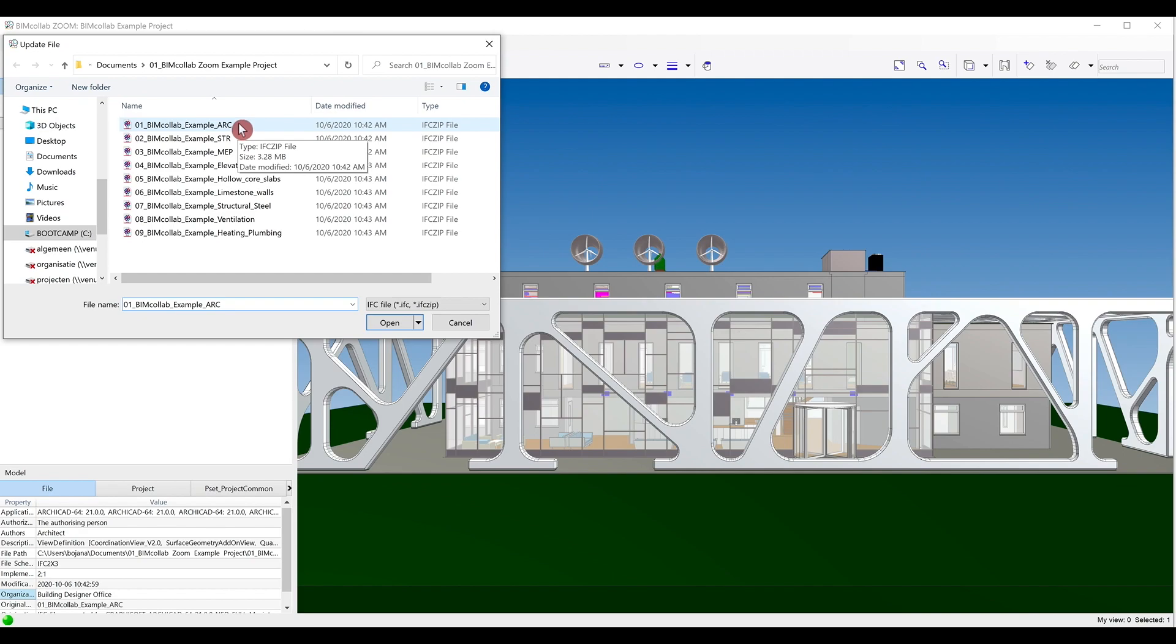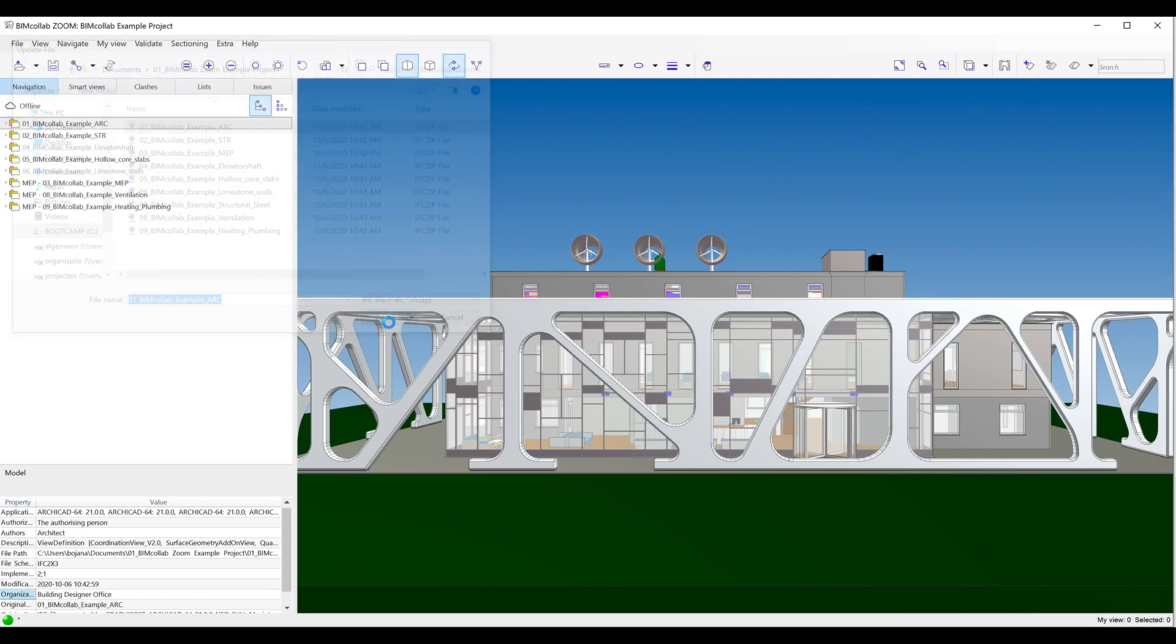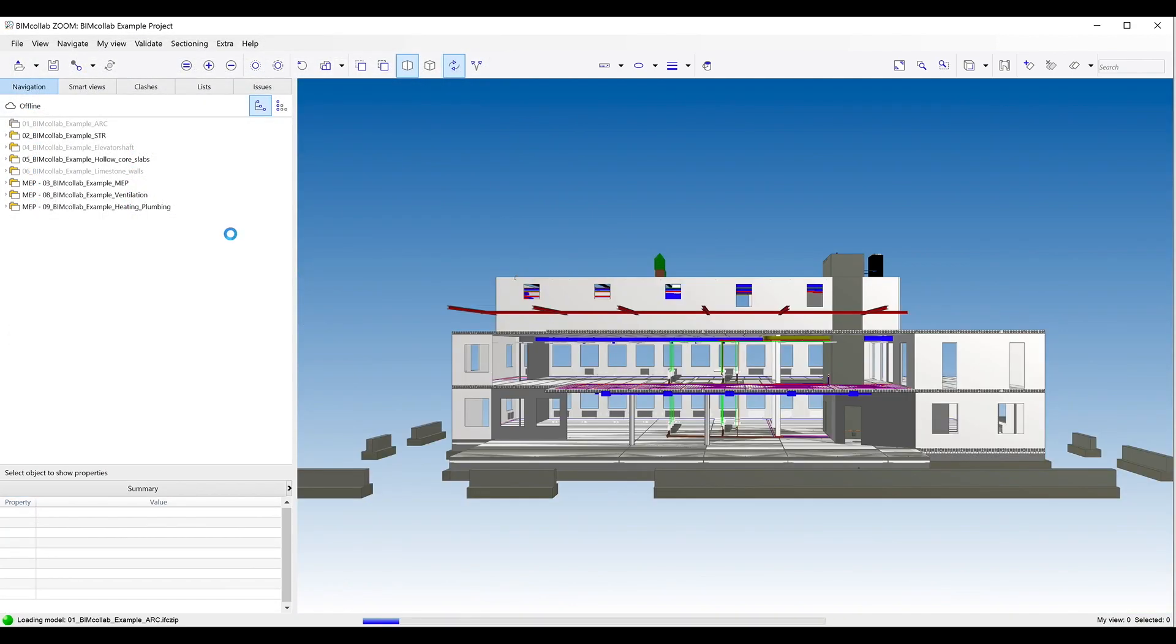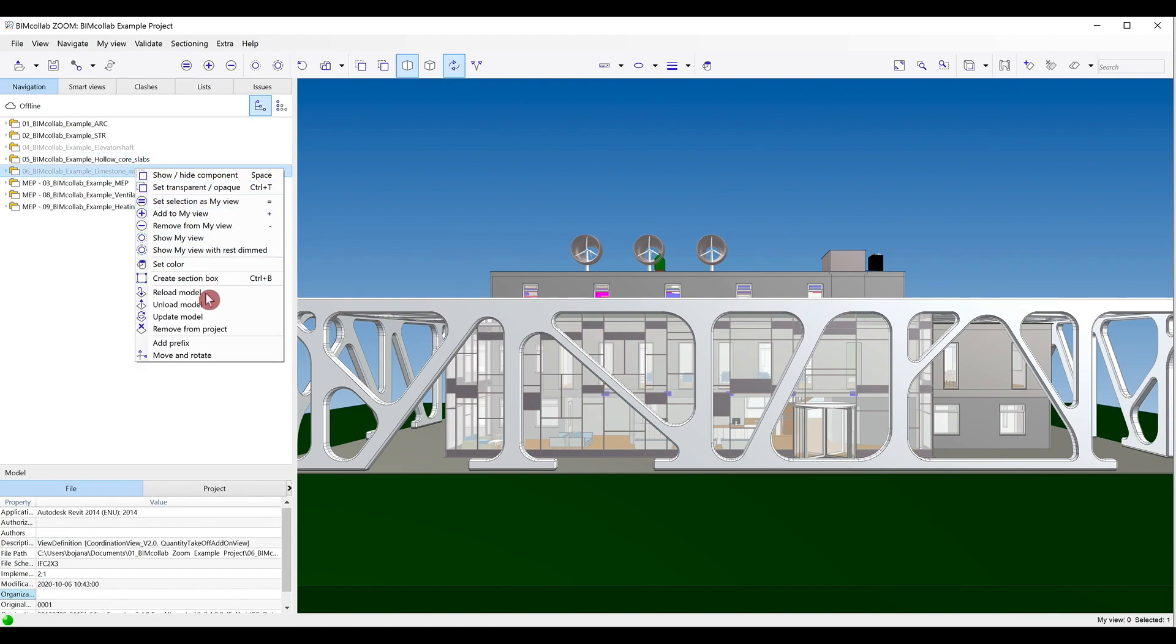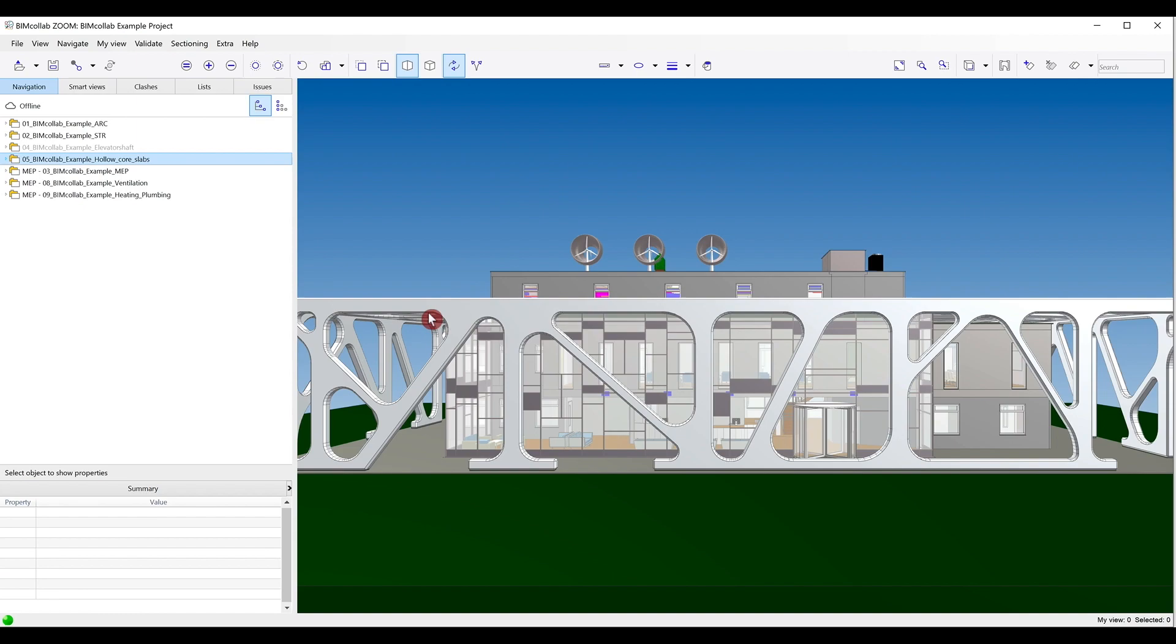You will be prompted to navigate to the updated location on your computer and select the correct file. Models can be permanently removed from the project by right-clicking and selecting Remove from BIM Project command, after which models will be removed from the model tree.